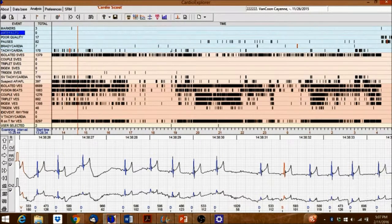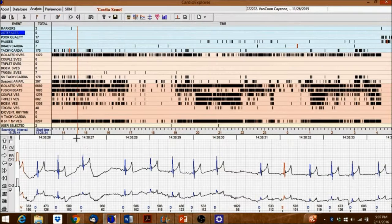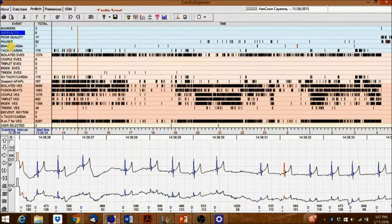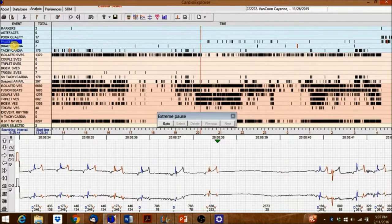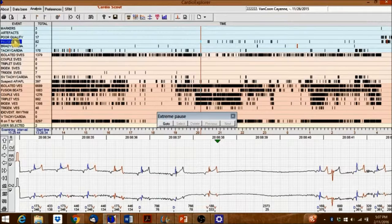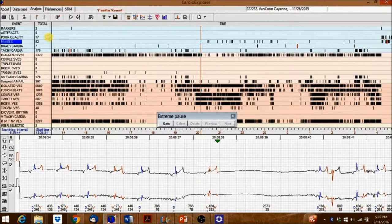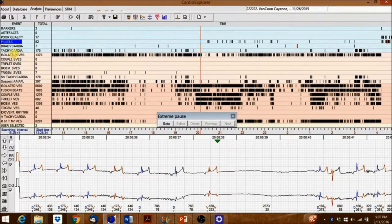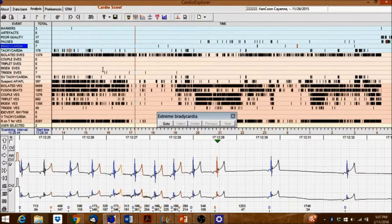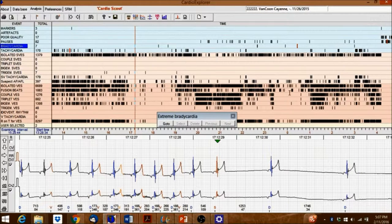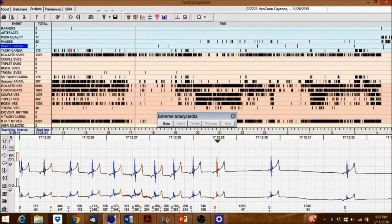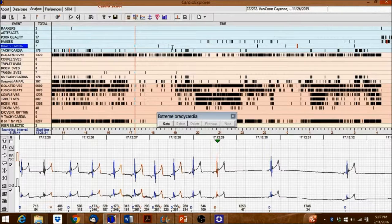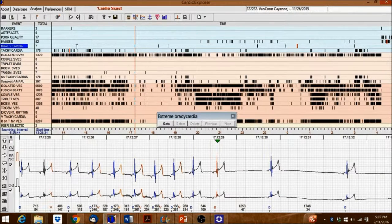Now click on an Event Category. You can see that the vertical red bar jumped to the first event in that category. The three small red markers inside the event window indicate the system Max Pause, Bradycardia, and Tachycardia.